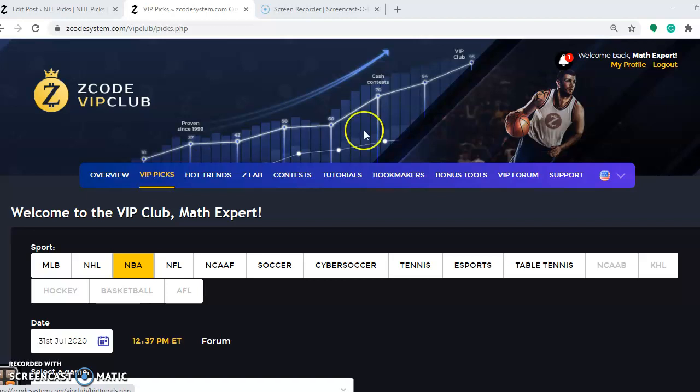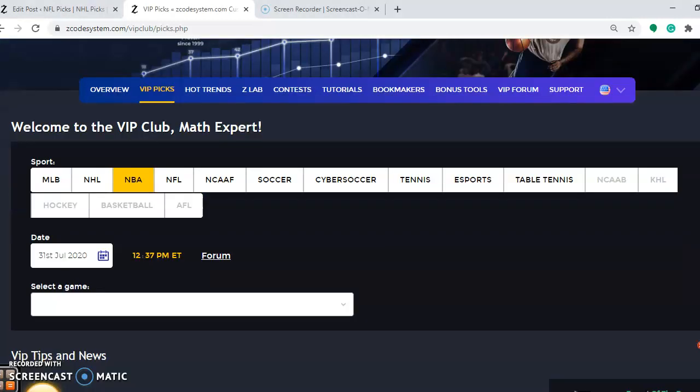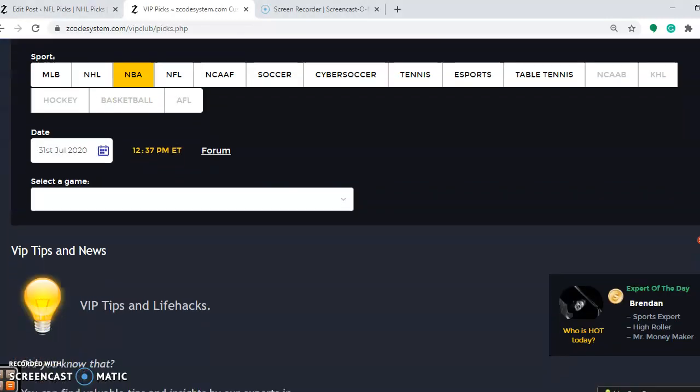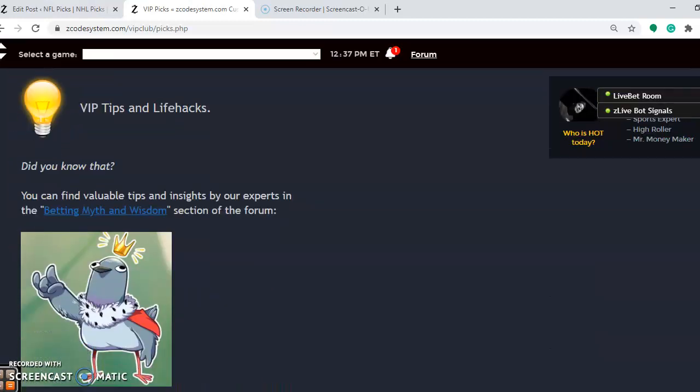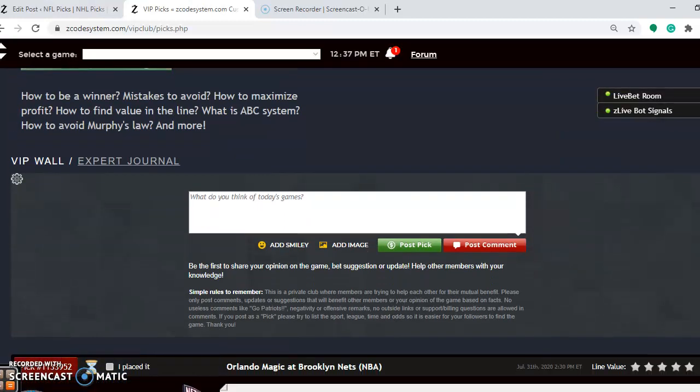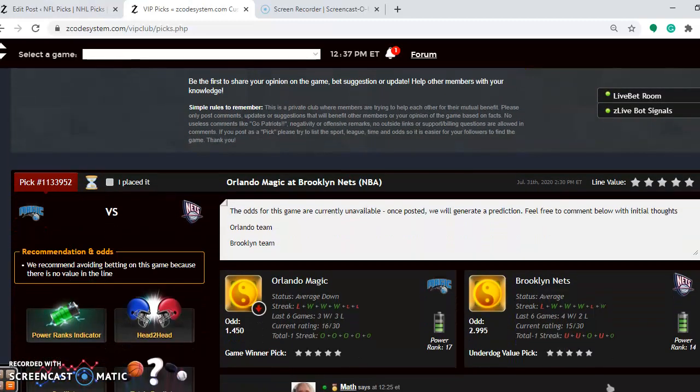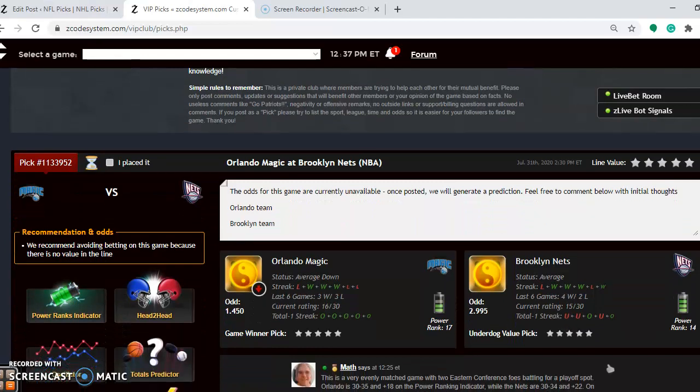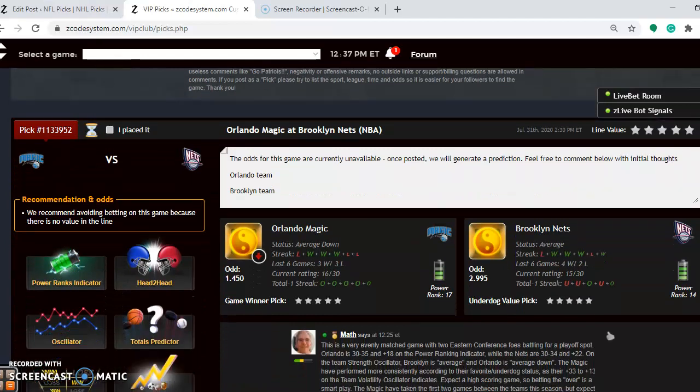We're going to run down the list of games for July 31st. There's six on tap, and we're going to get started right away here. So if you scroll down through here, you will see that the first game is the Orlando Magic and the Brooklyn Nets.